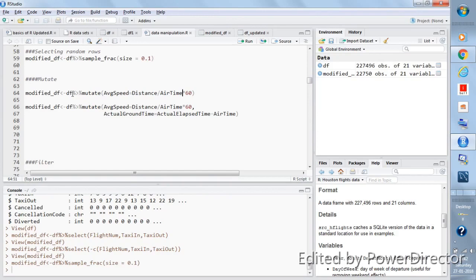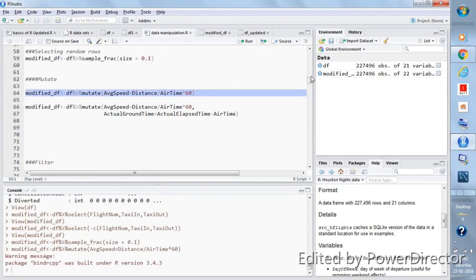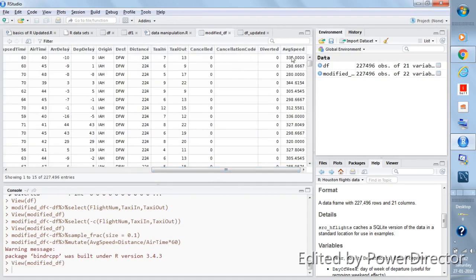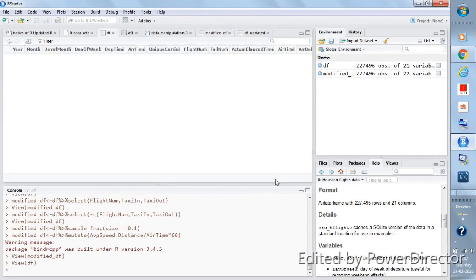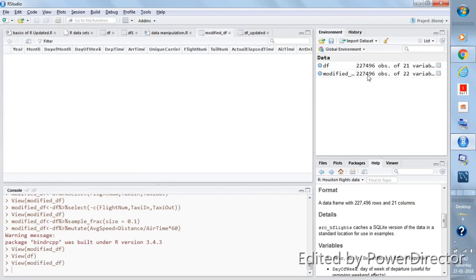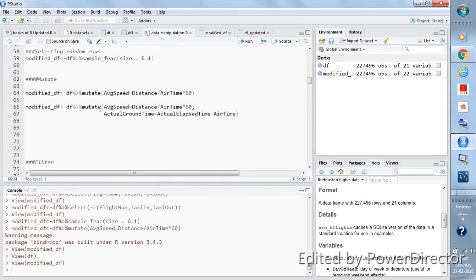Using the mutate function to create the new variable average_speed, select this and hit Ctrl+Enter. You'll see that modified_df now has 22 variables, because we had 21 in df and added one new column. In modified_df, if you scroll to the right, there will be a column called average_speed. In the original df this column does not exist, but in modified_df which we created from df, the average_speed column has been added.